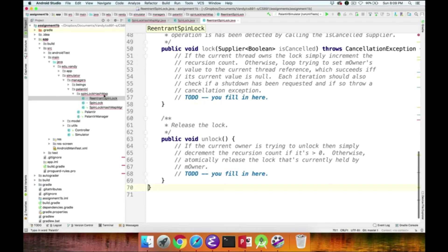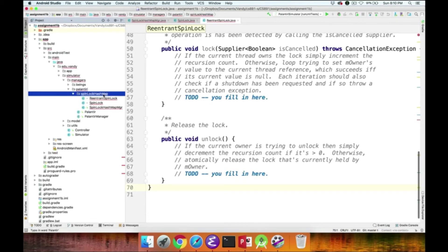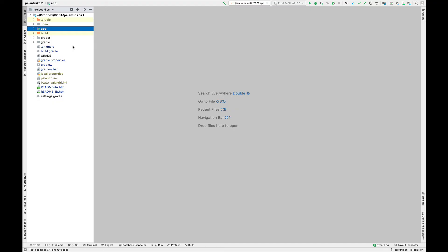Those are the various classes you'll need to implement for this part of the assignment. The key concepts are semaphores — to mediate concurrent access to shared resources — and spin locks, which guard critical sections from simultaneous access to prevent race conditions. Now that we've walked through the specifications and skeletons, it's time to look at the unit tests.